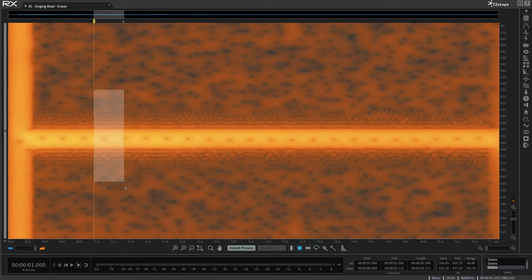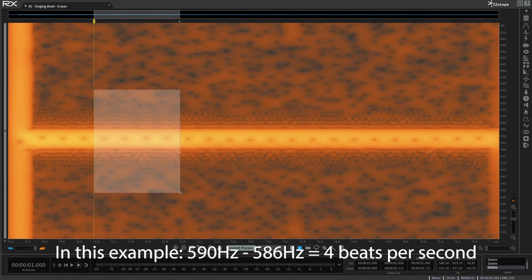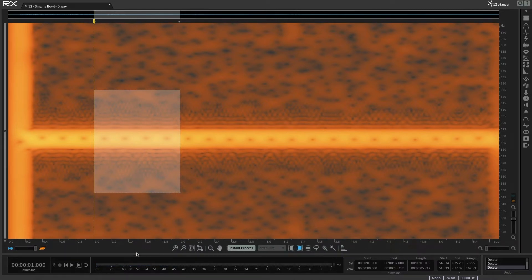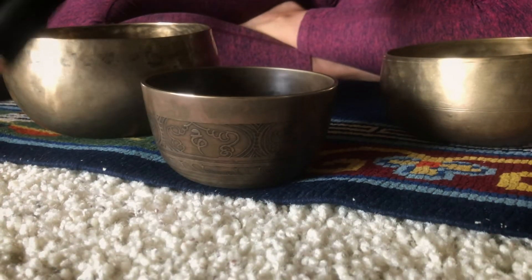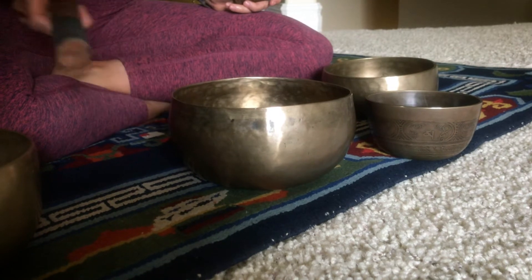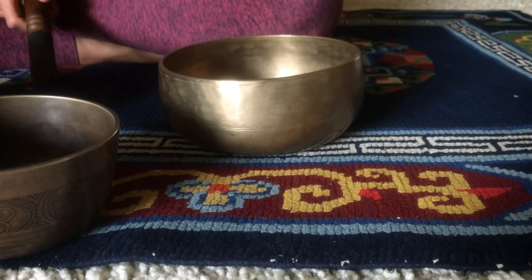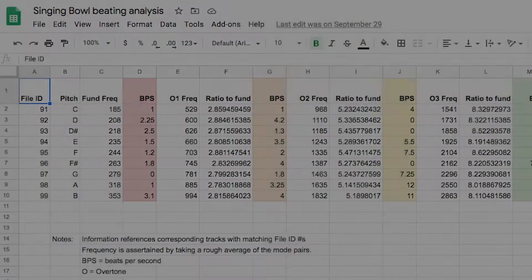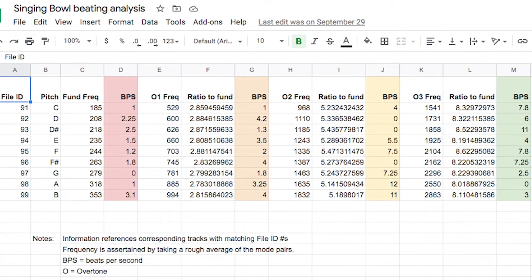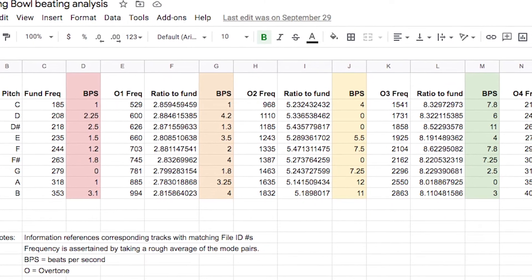The distance between two peaks, in hertz, will equal the amount of beats per second. Each bowl produces mode pairs at signature intervals. This gives unique character to the bowl and shapes its acoustic signature. The distance between mode pairs does not follow a pattern and is dependent entirely on the bowl's shape, size, and density.